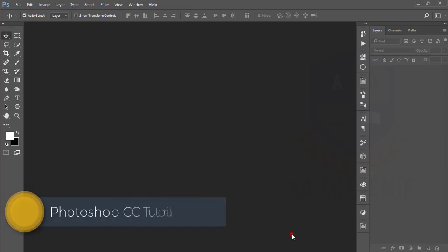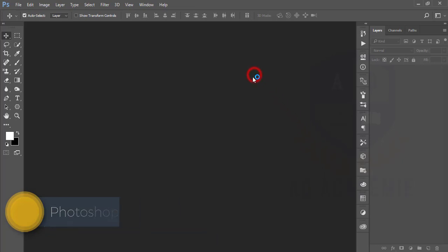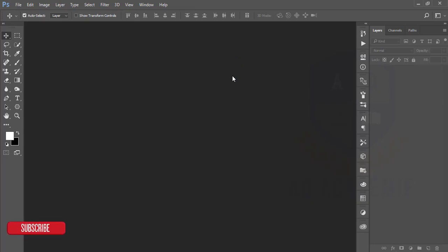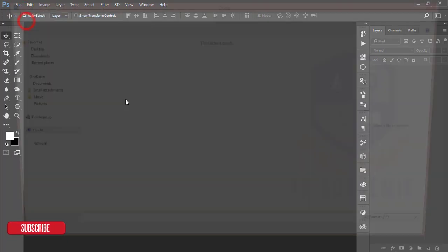Hello everyone, this is ASMR. Today I'm welcoming you to my new Photoshop tutorial. I'll show you how to retouch photos or the skin retouching process in Photoshop. Let's start. Go to the File options and then press Open.